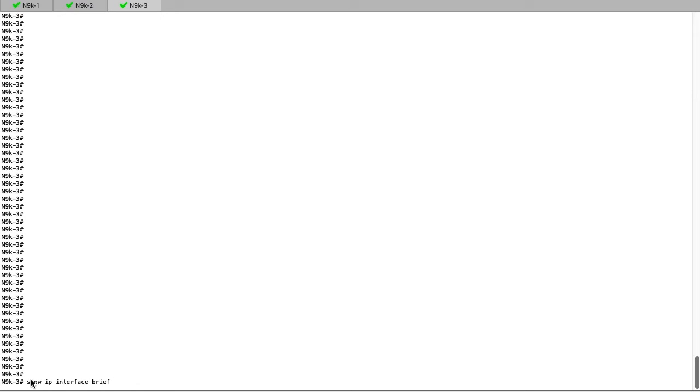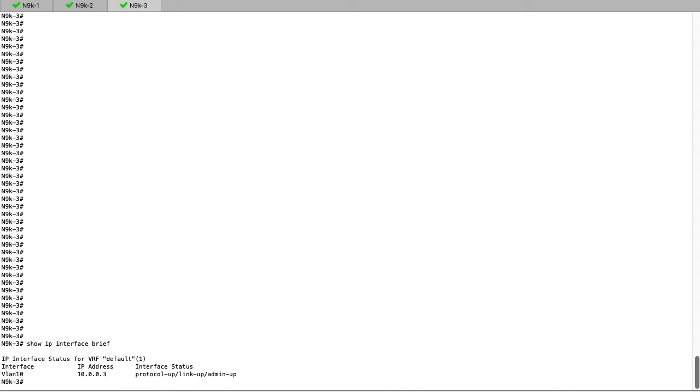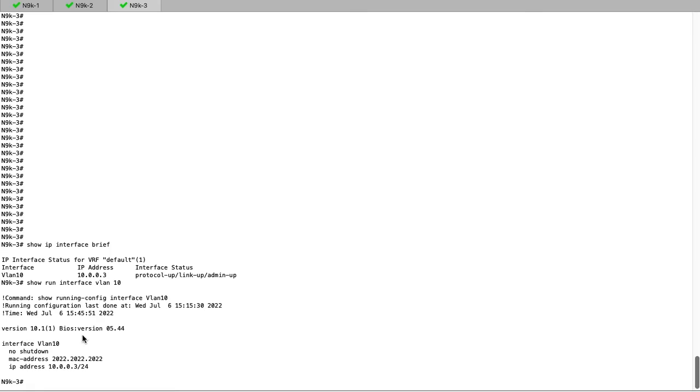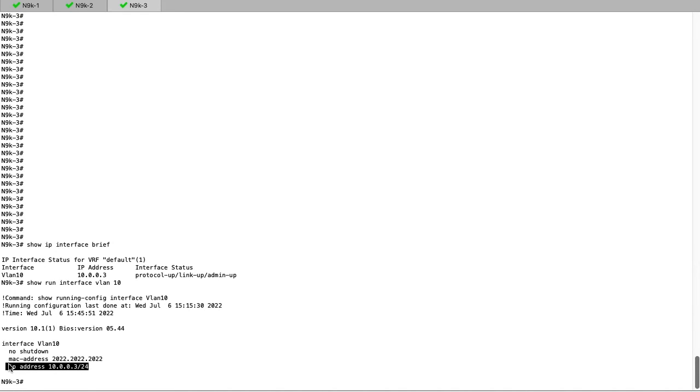The same configuration can be verified on N9K3. We see we have the address assigned 10.0.0.3, and the SVI's in the up state, as well as the statically assigned MAC address 2022.2022.2022.